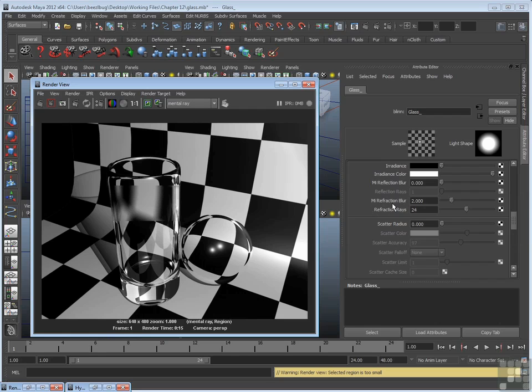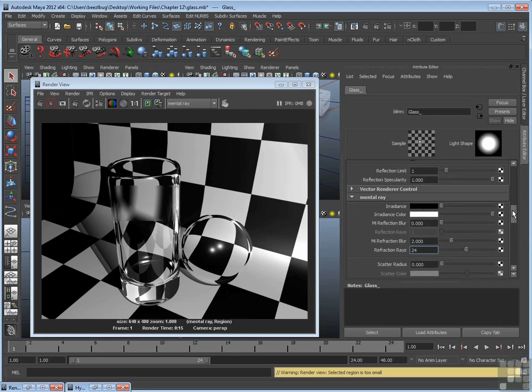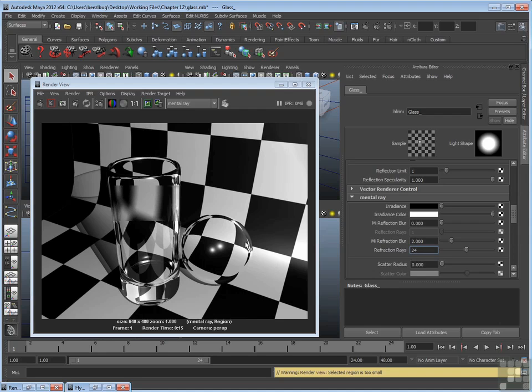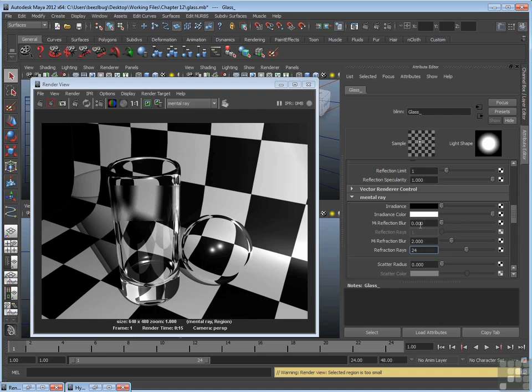So again, if you want to blur the refraction, go to the mental ray section of the material, turn up refraction blur above zero, and adjust the refraction rays. Now, the reflection blur attribute works in a similar fashion. If you want to blur the reflection that appears on the surface, for instance, this light reflection down here, and you want to blur that, same thing. You raise reflection blur above zero. Once you do that, you can adjust the reflection rays. I'll save that at zero for now.